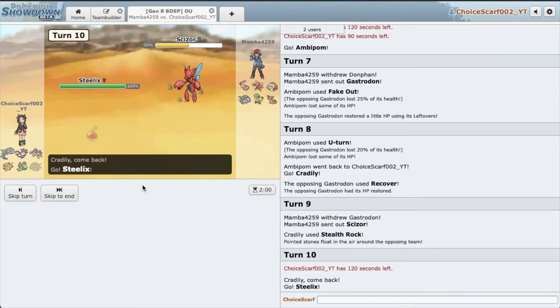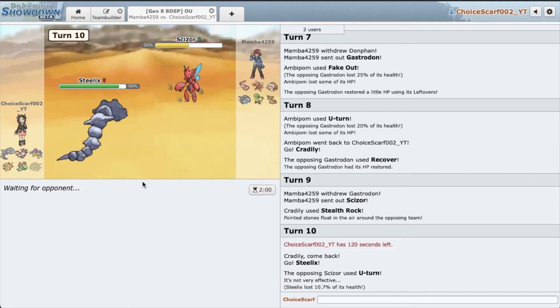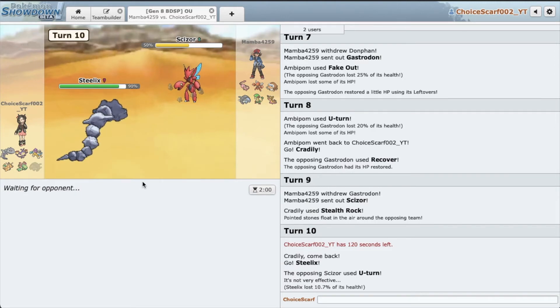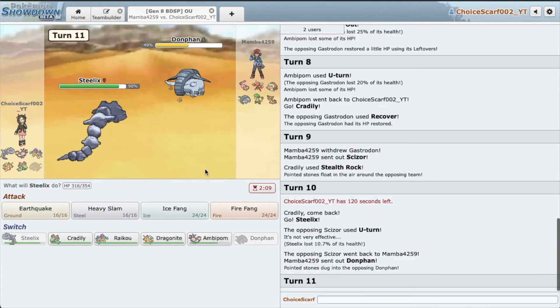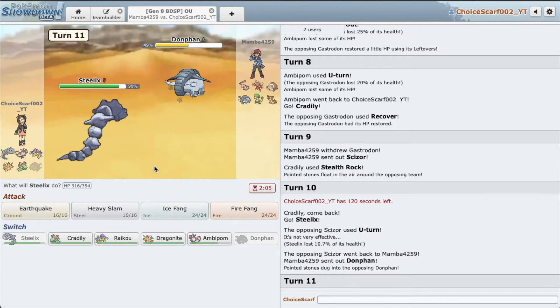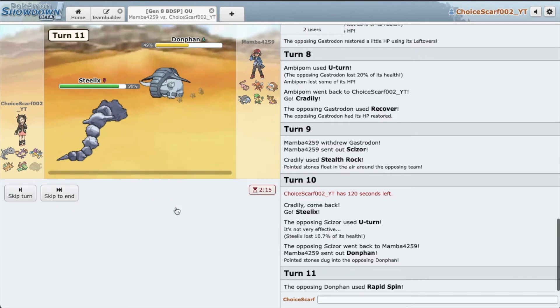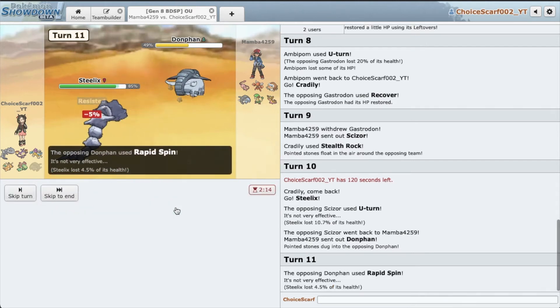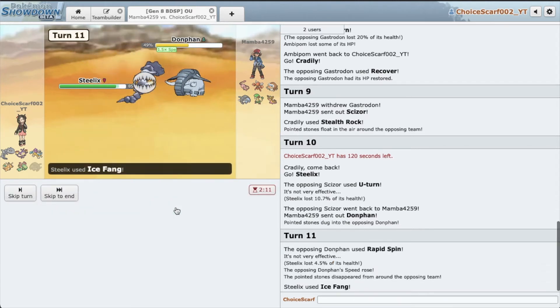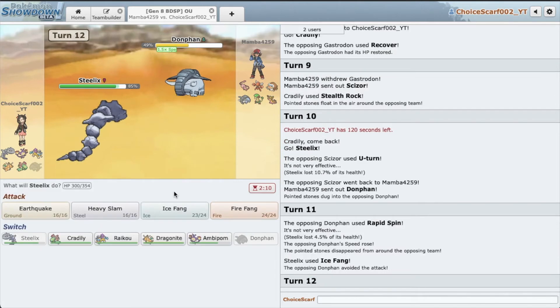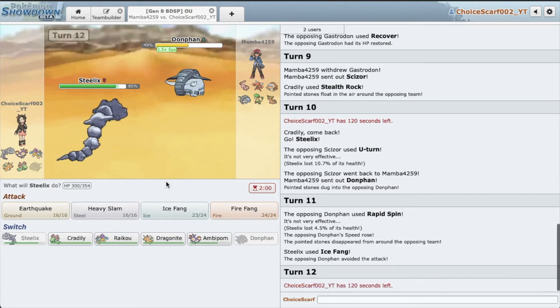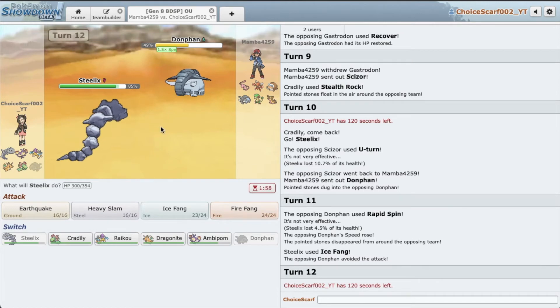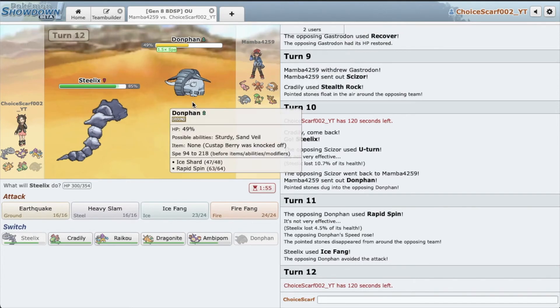I guess this is time for Steelix. As he U-turns out, probably into Donphan. If he goes Donphan, then I'm just gonna Ice Fang and claim my kill. Alright, so yeah we could definitely take an Earthquake, we could easily take that. And I actually worry he's gonna spin here. Yep, he does. Alright, let's see this Ice Fang. Oh my goodness. You have got to be kidding me.